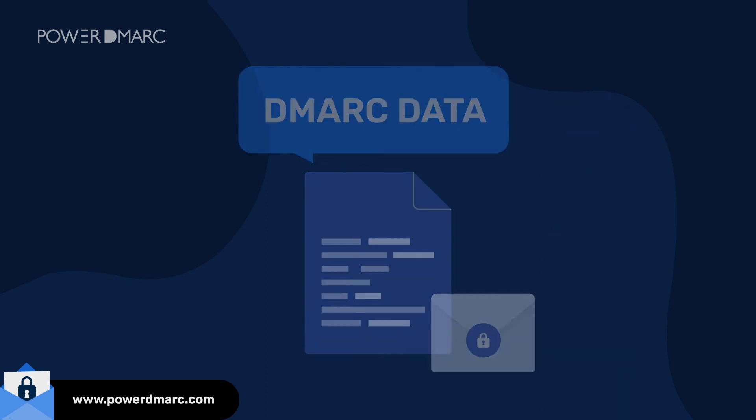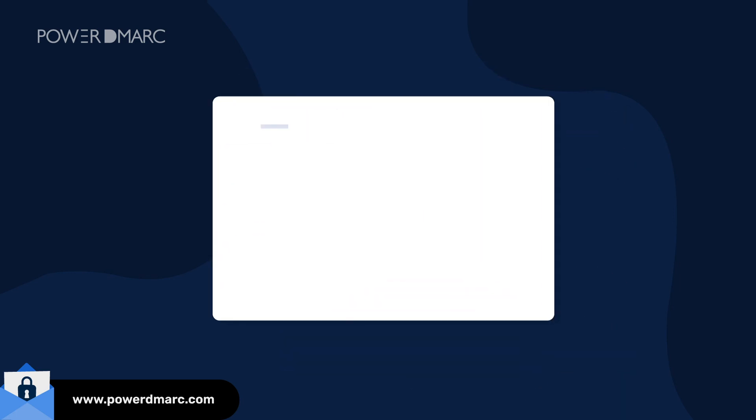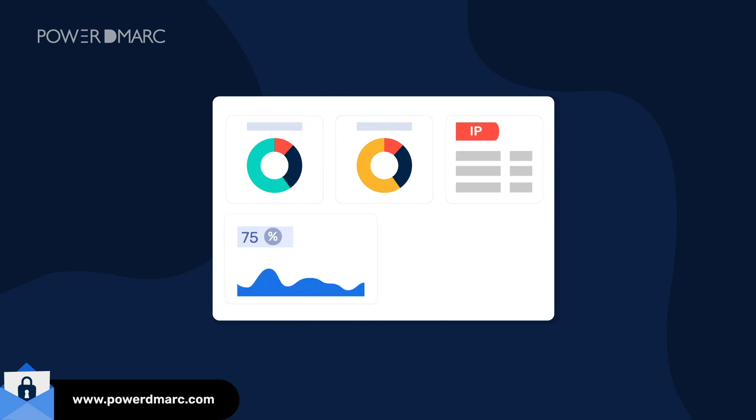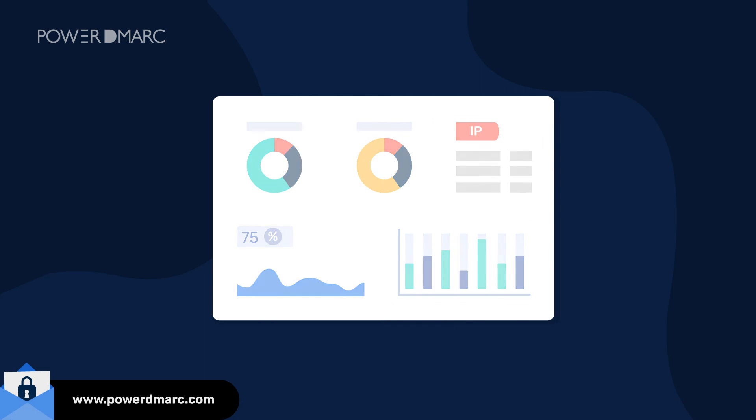Analyze your DMARC reports, scrutinize your email sending sources, and monitor your email authentication results on a single platform with PowerDMARC today.